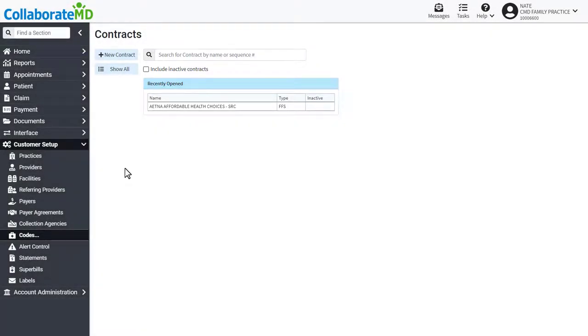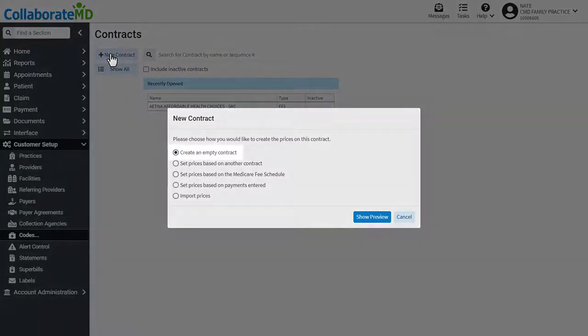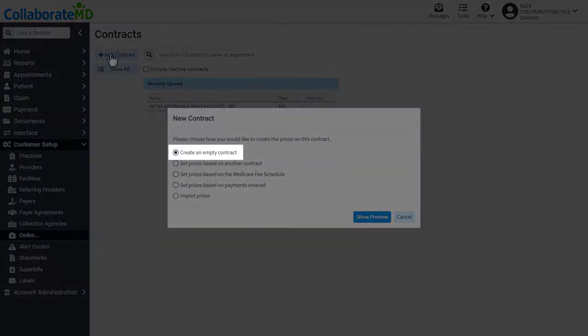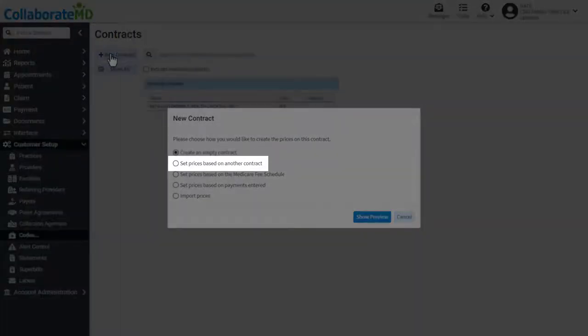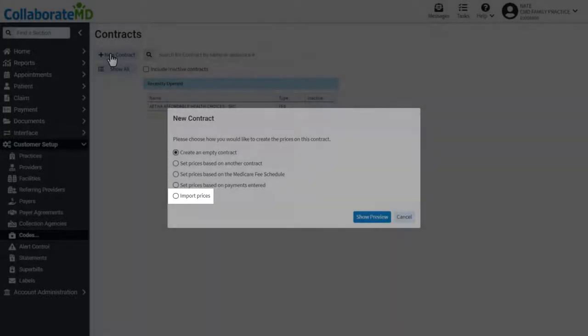There are five different options to create a new contract. You can create an empty one, set prices based on another contract, Medicare fee schedule, payments entered, or by importing your prices from a file.